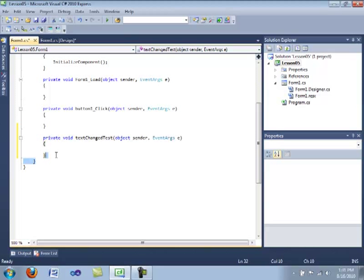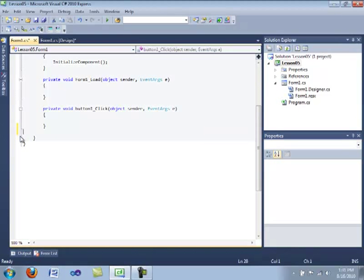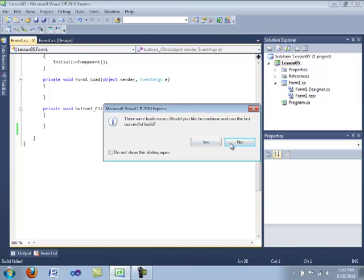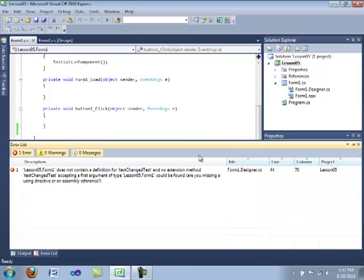Now, if you want to get rid of this handler, what you do is you get rid of the text, compile it, and it will give you an error. And then click no.